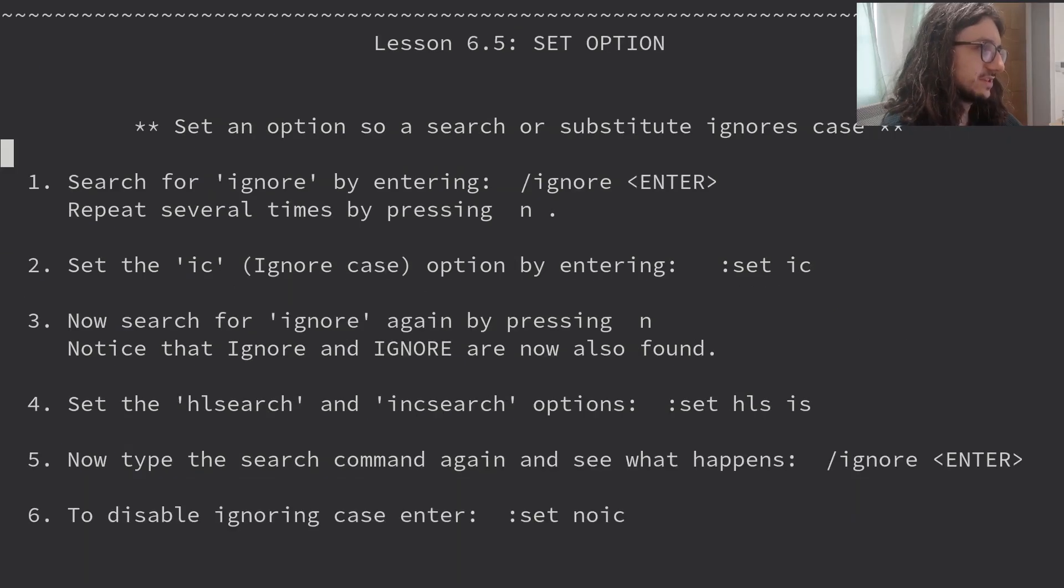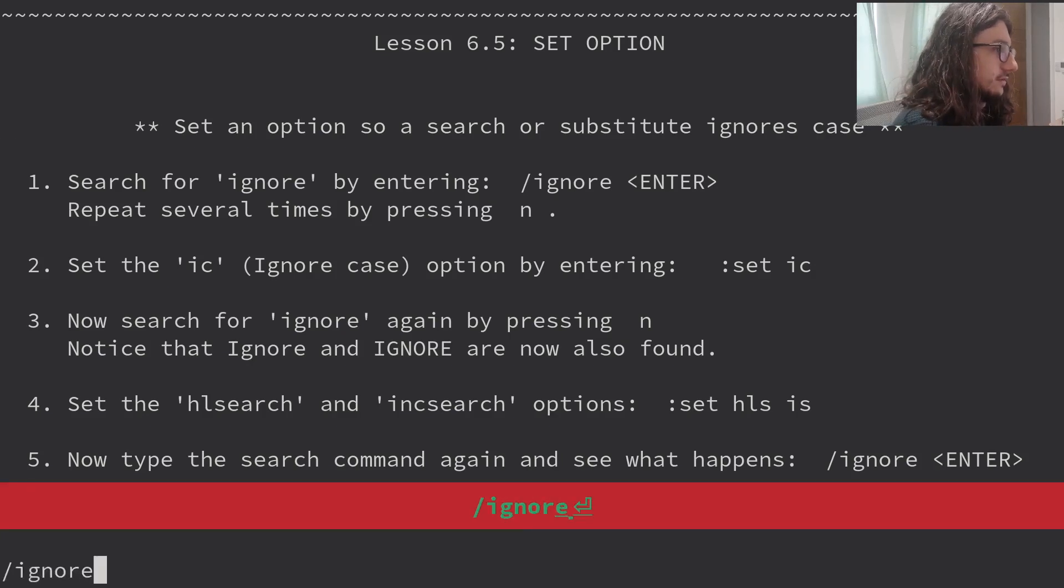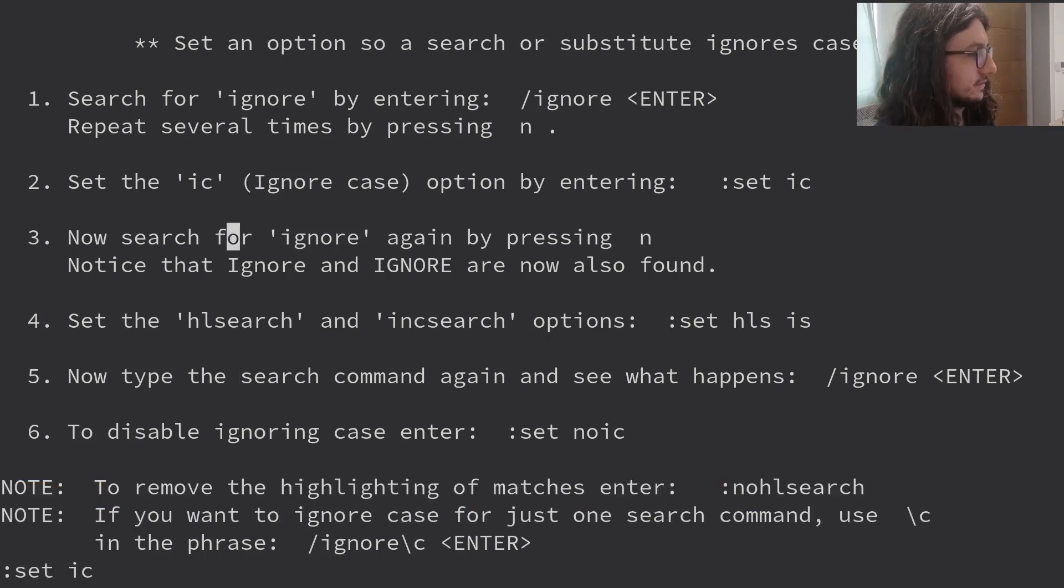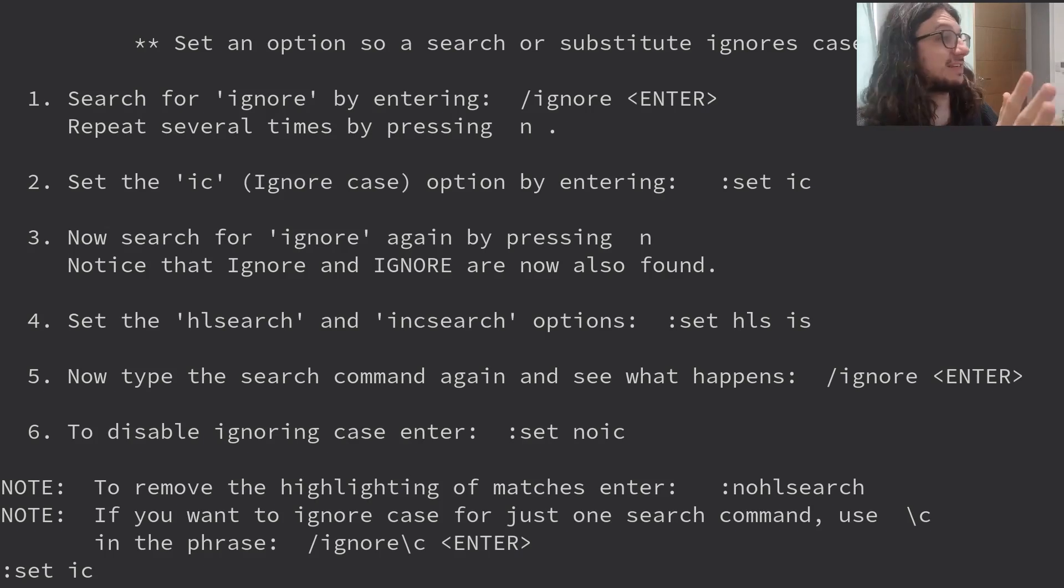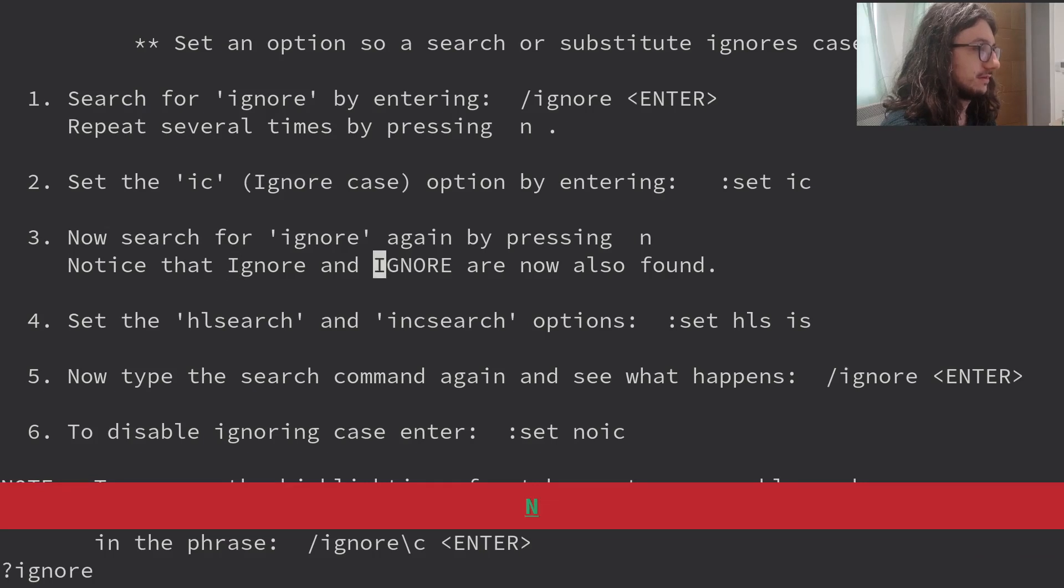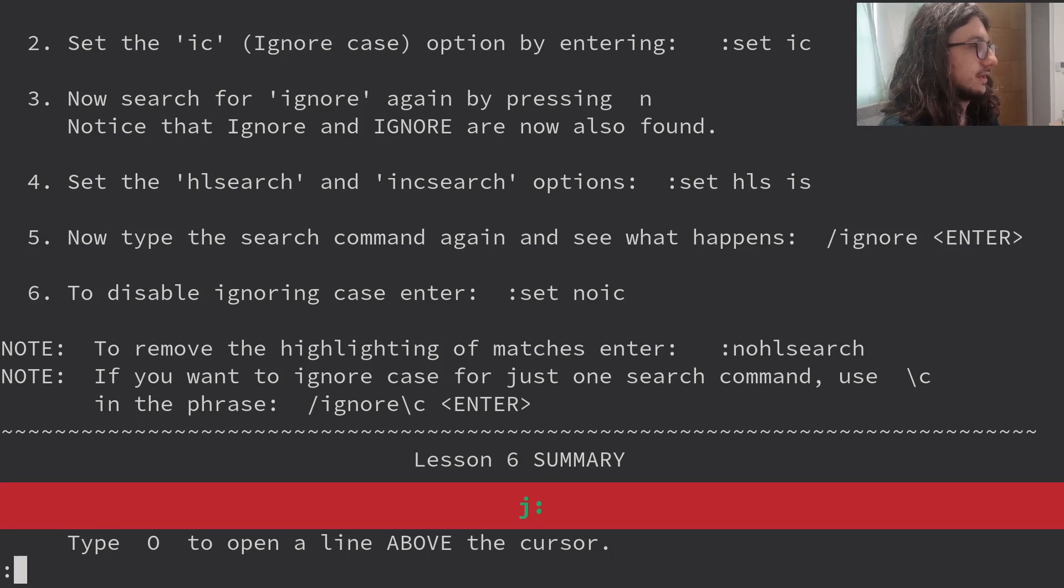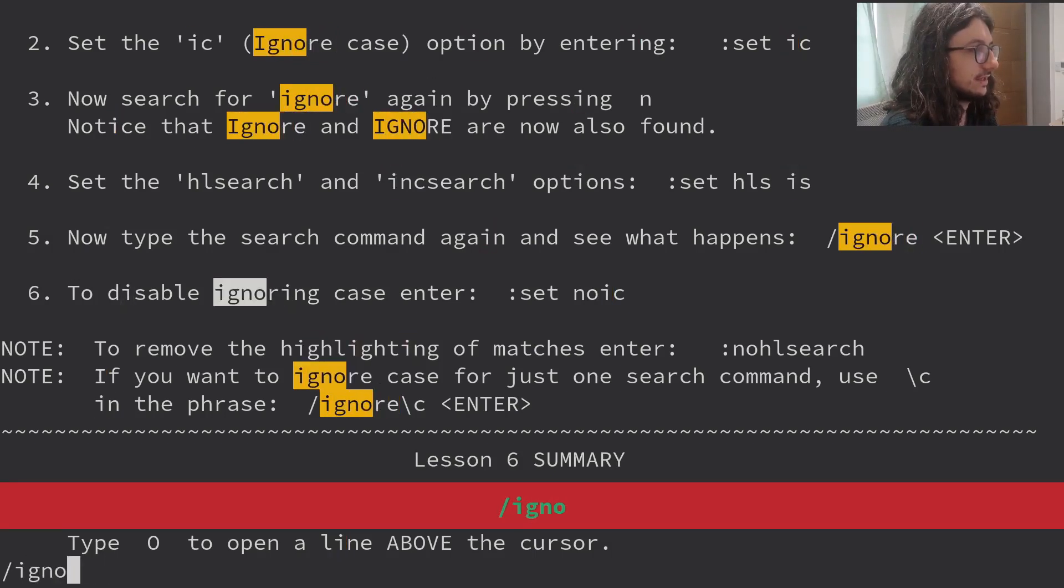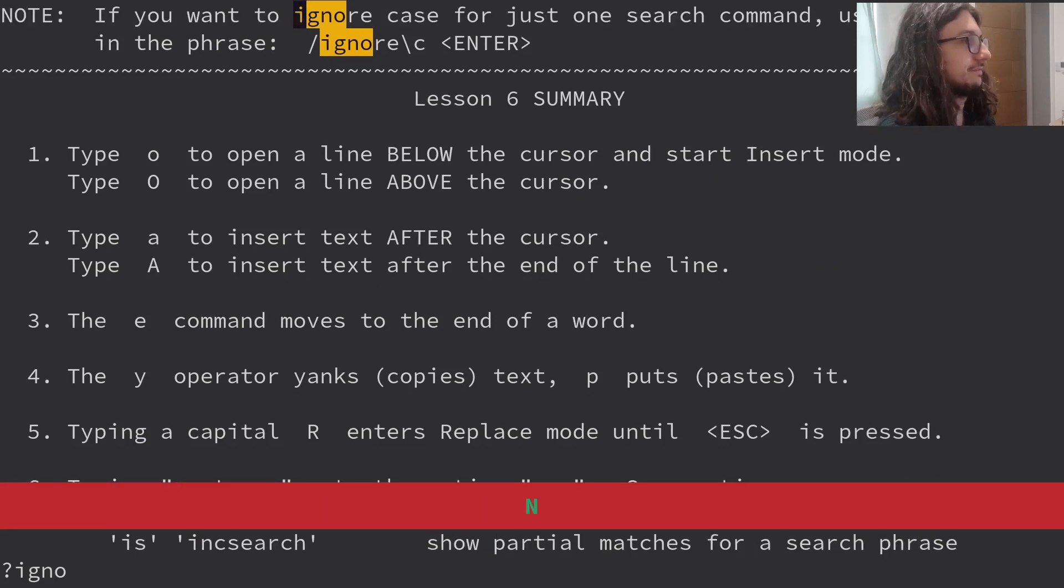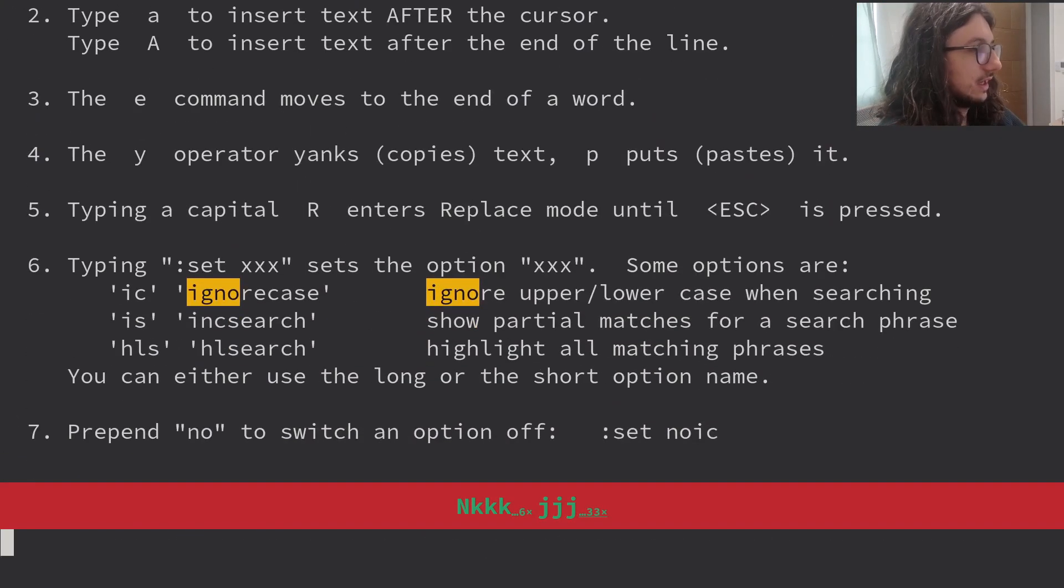Set option. Set an option to do a search or substitute ignoring case. Search for ignore by pressing slash ignore. Set the IC ignore case option. I didn't know you could do that, but I've actually always got that set in my VimRC. I've just forgotten about it because it's always set. Because it's the very sane default. Search for ignore. Set HLS search and incremental search options. I have all that too. I don't know what HLS search is actually. Highlight search and increment search. Increment search, when you start typing, it jumps already like that. I have all these set in my VimRC. That's why they're confusing me. Because I don't really use them. They're already there.